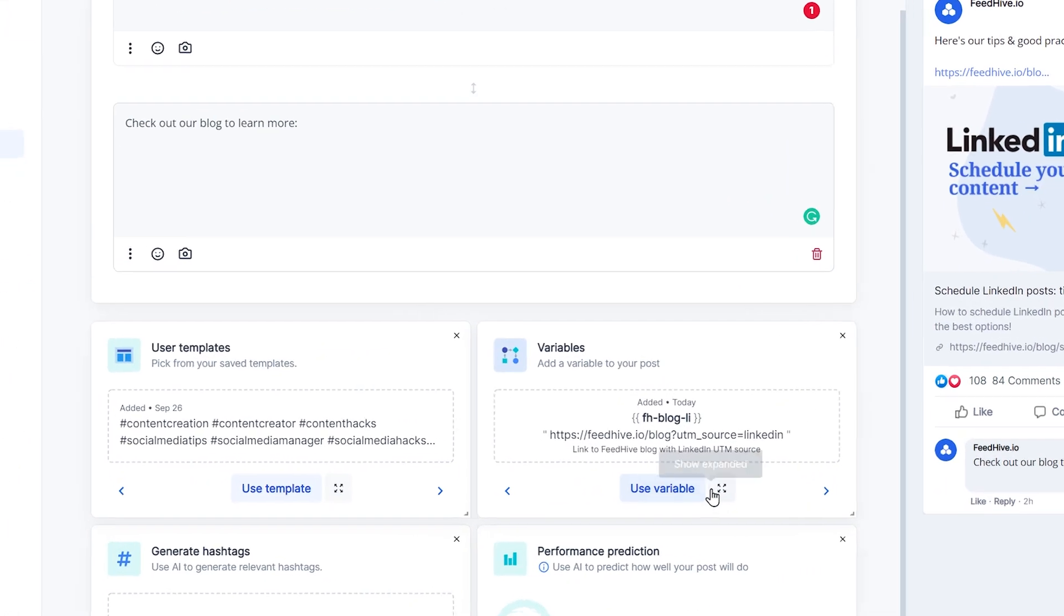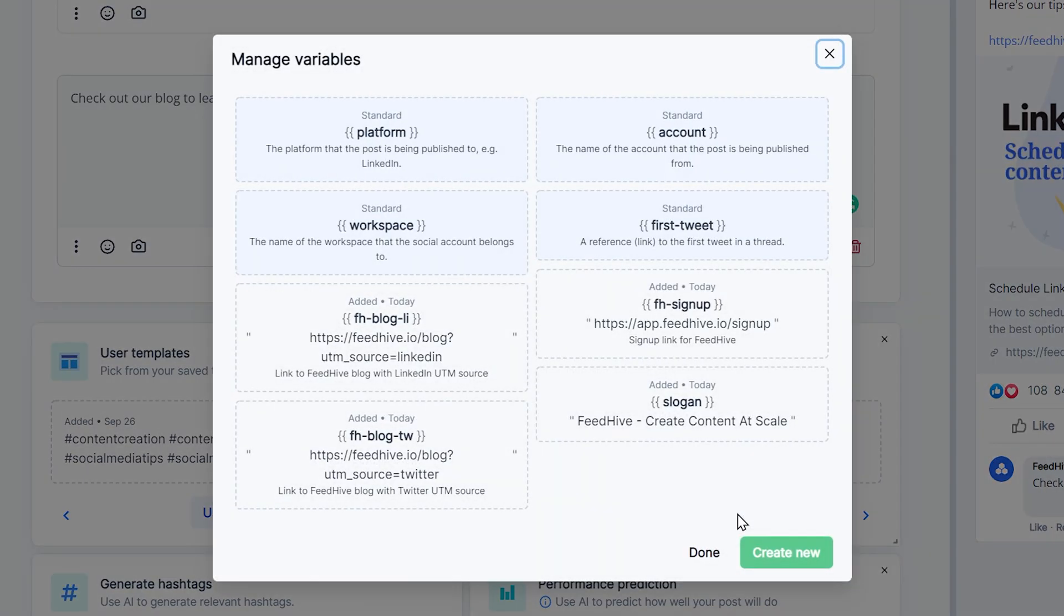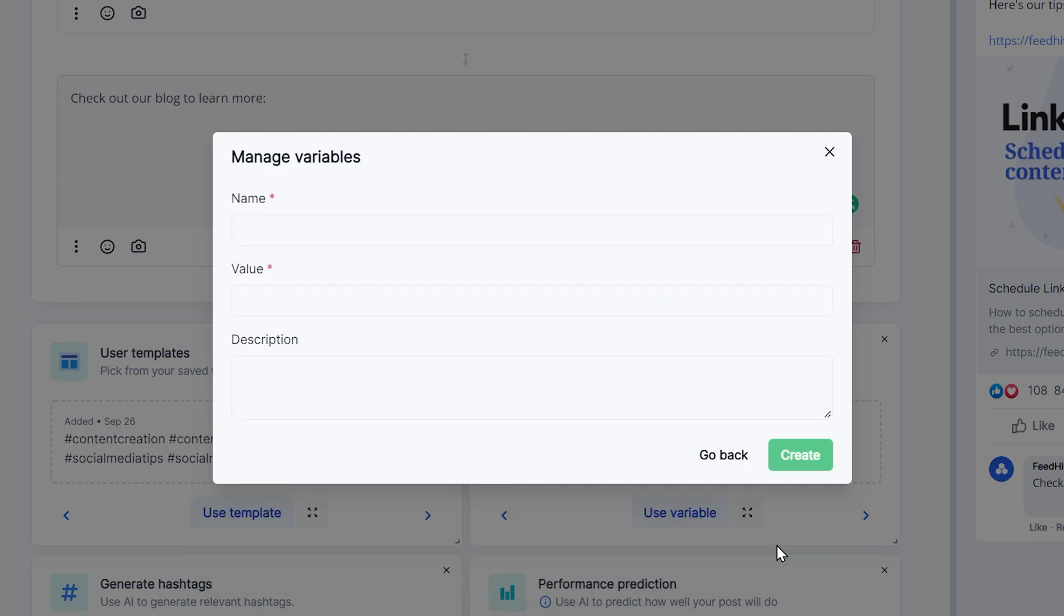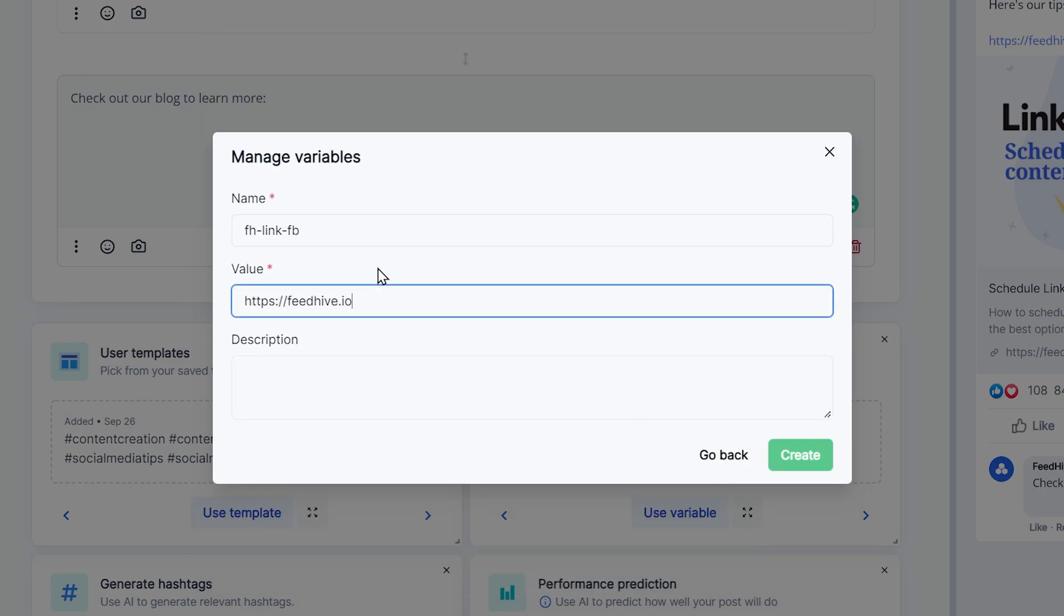Finally, we can also add custom variables. These are simply variables that you define yourself in the Variables tool.